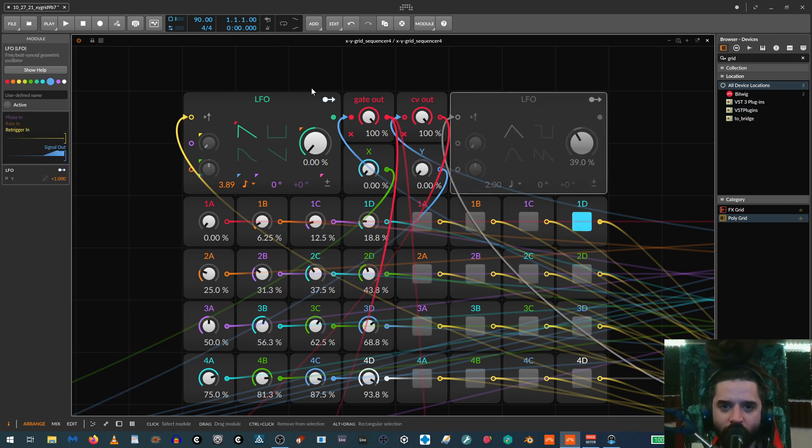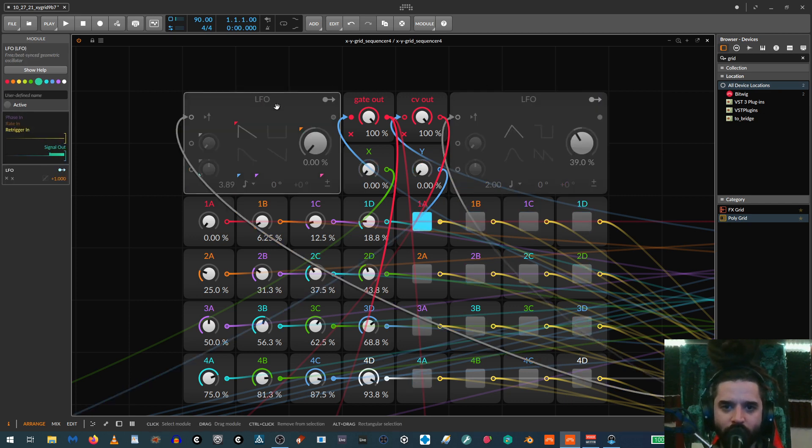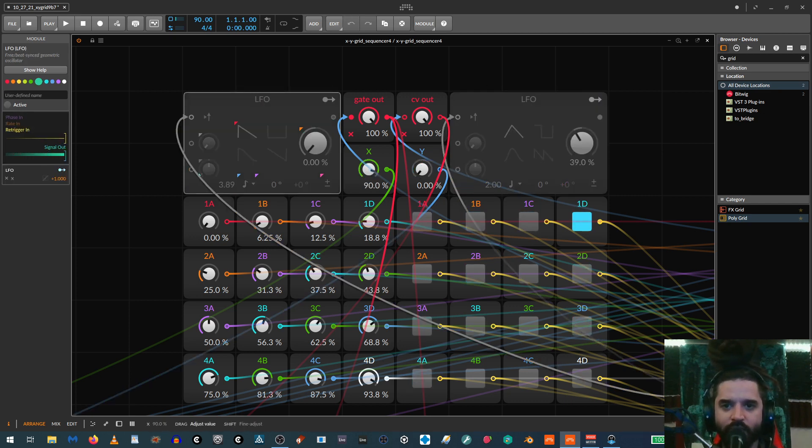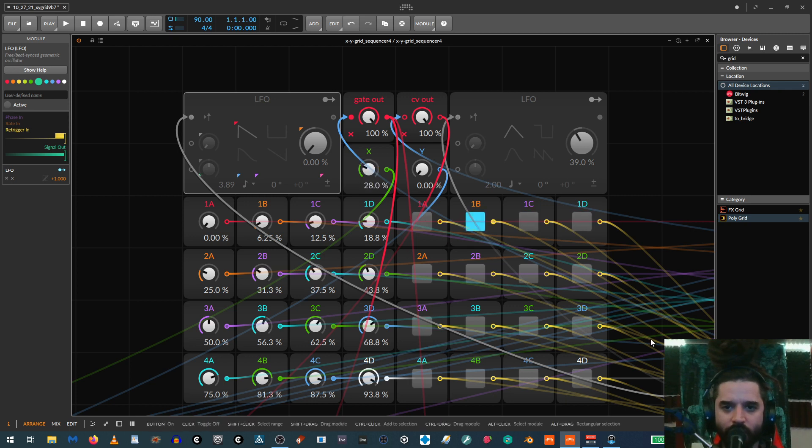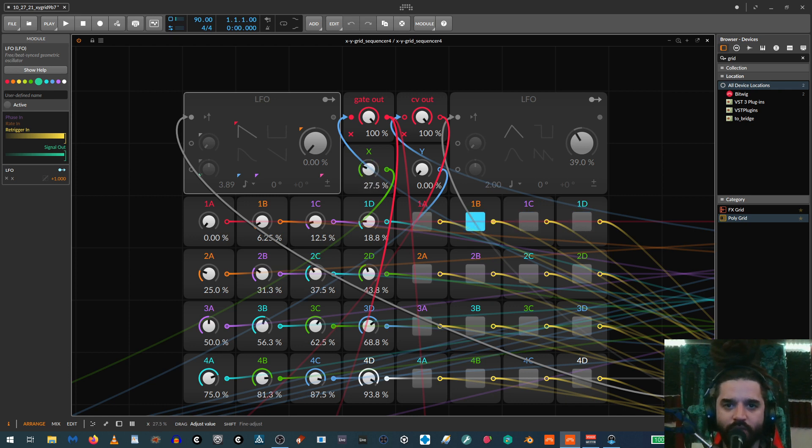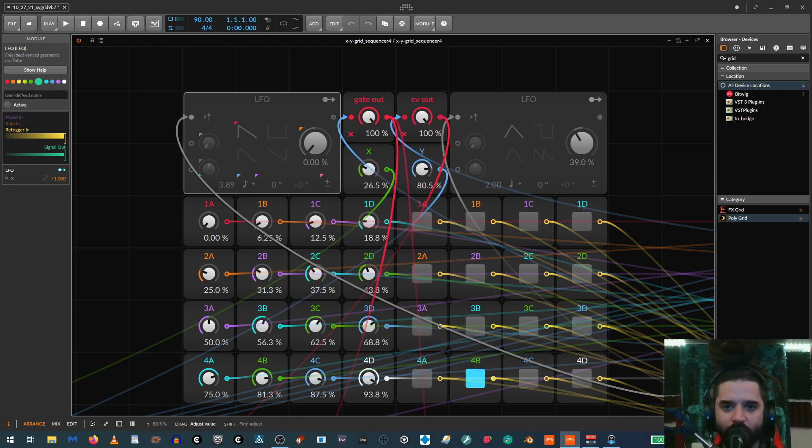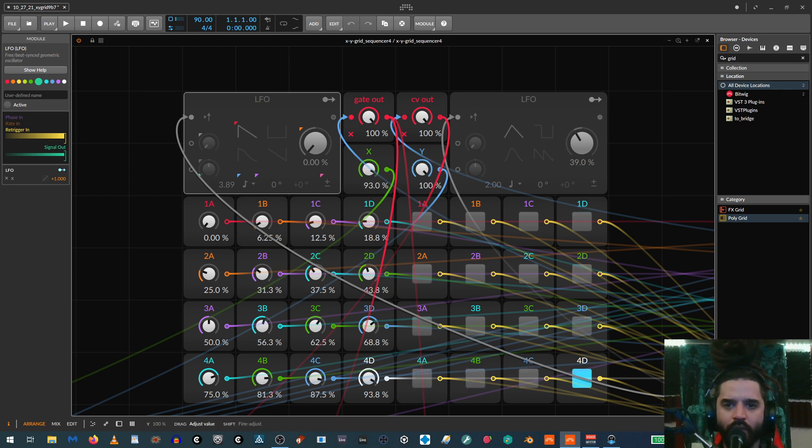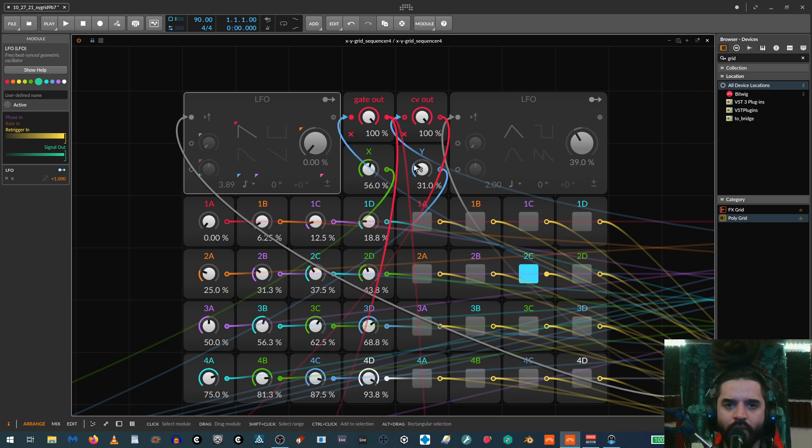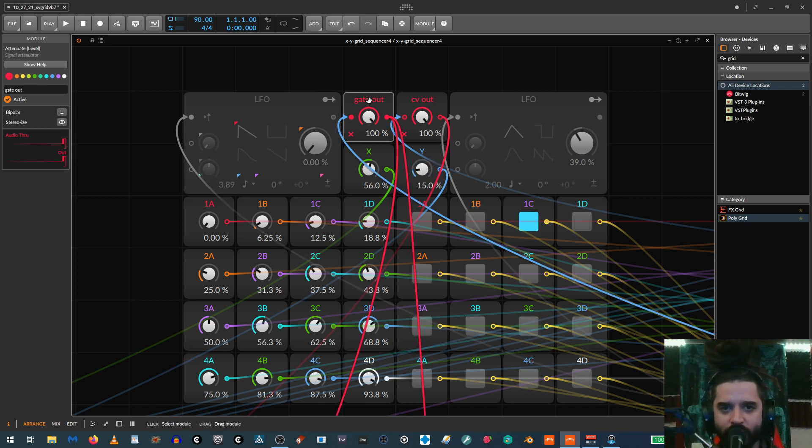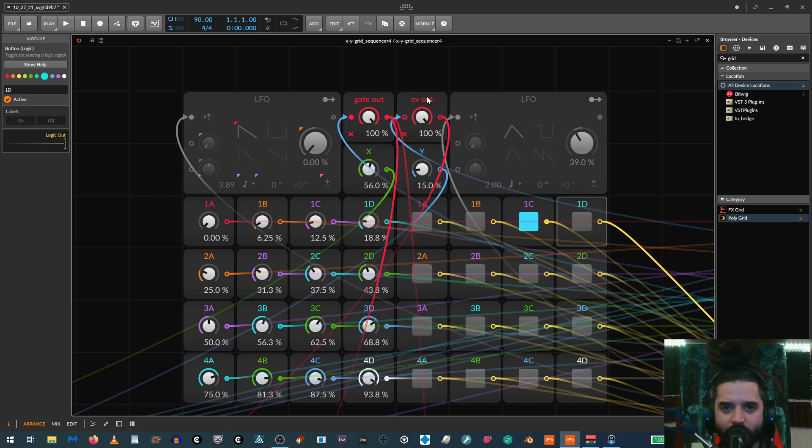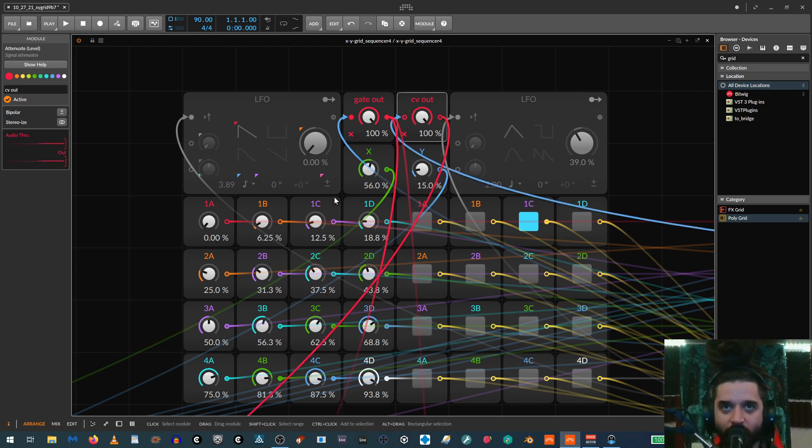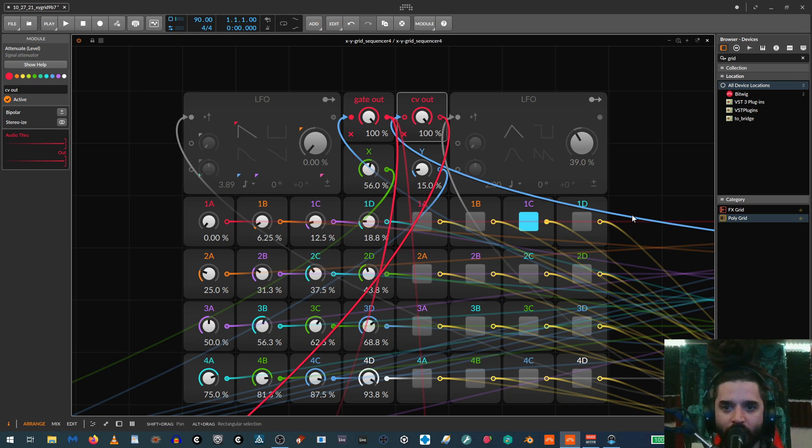So if I turn off these LFOs, you can see now very simply, if we move the X, you see how it just moves through these here. Actually, let me let you hear it. So if I move the X, it just moves through those values and the Y through these. And then, so I just have gate out is what's coming out of these and CV out is what's coming out of these. And then you could also set another output for, for example, Y out and X out.